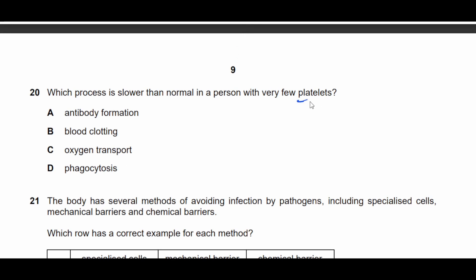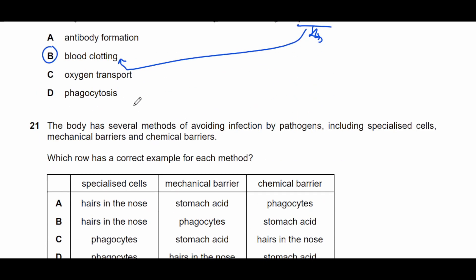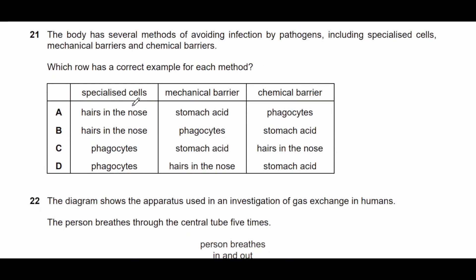Question twenty: which process is slower than normal in a person with very few platelets? Platelets are involved in blood clotting. If you have fewer platelets, the blood is not able to clot properly. Therefore the process that would be slower is blood clotting.